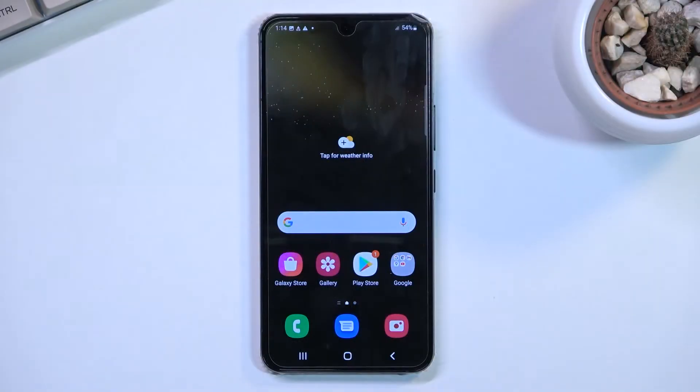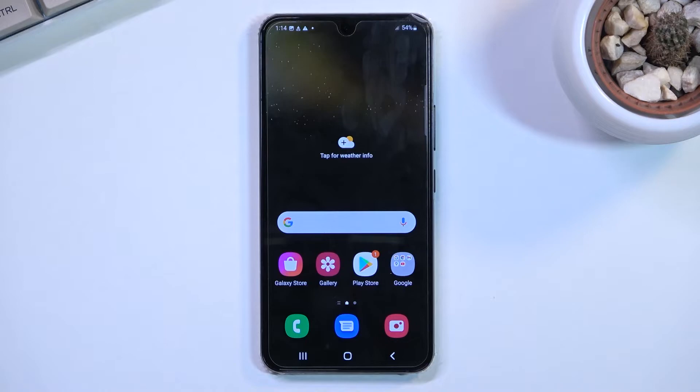Welcome! This is a Samsung Galaxy S22 and today I'll show you how to enable and set up your Do Not Disturb mode.